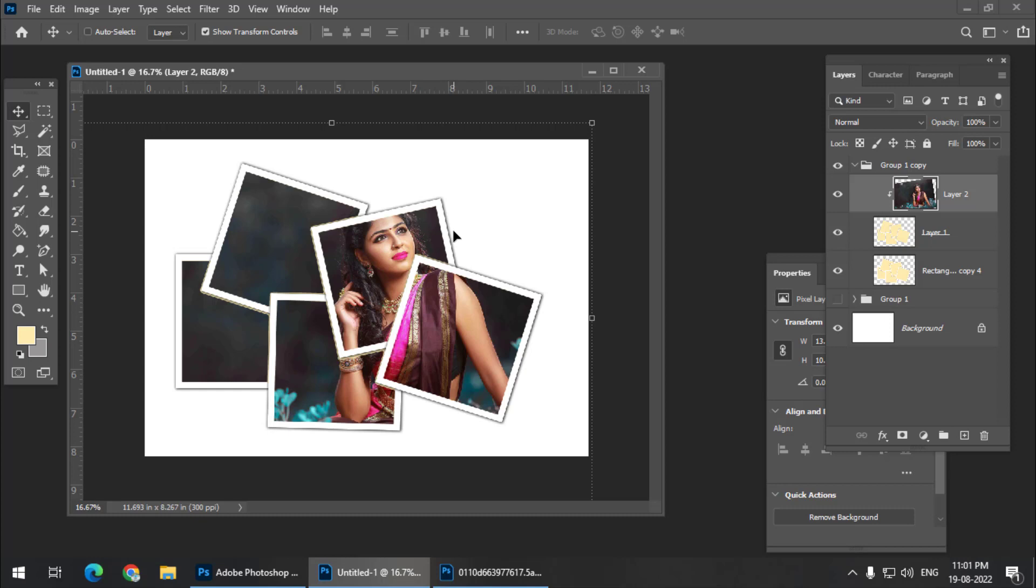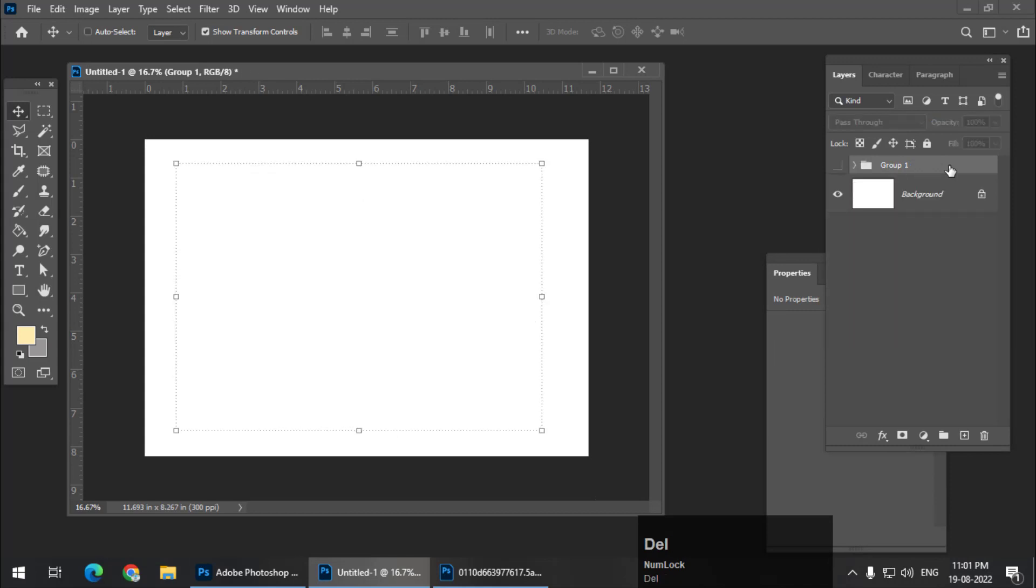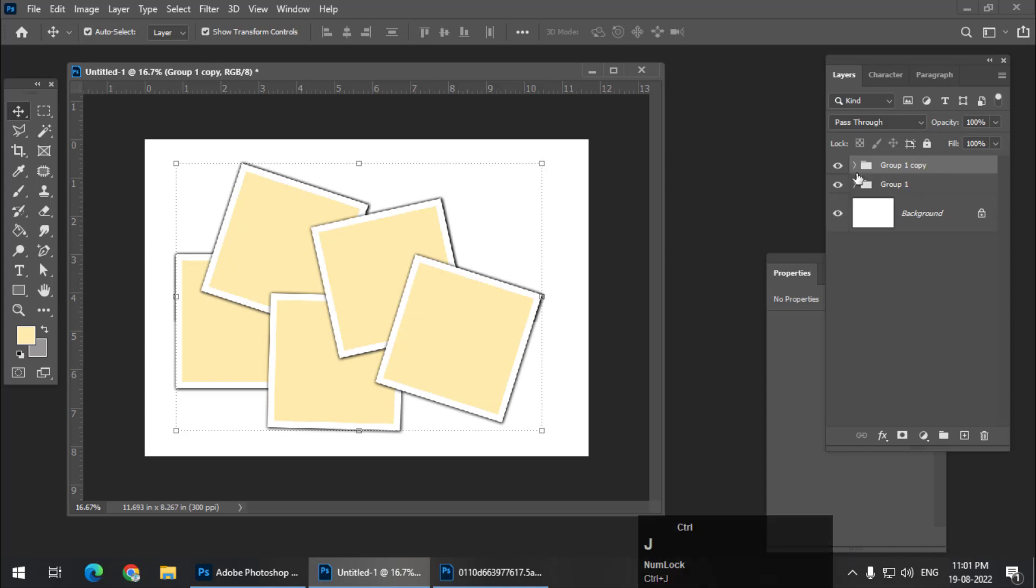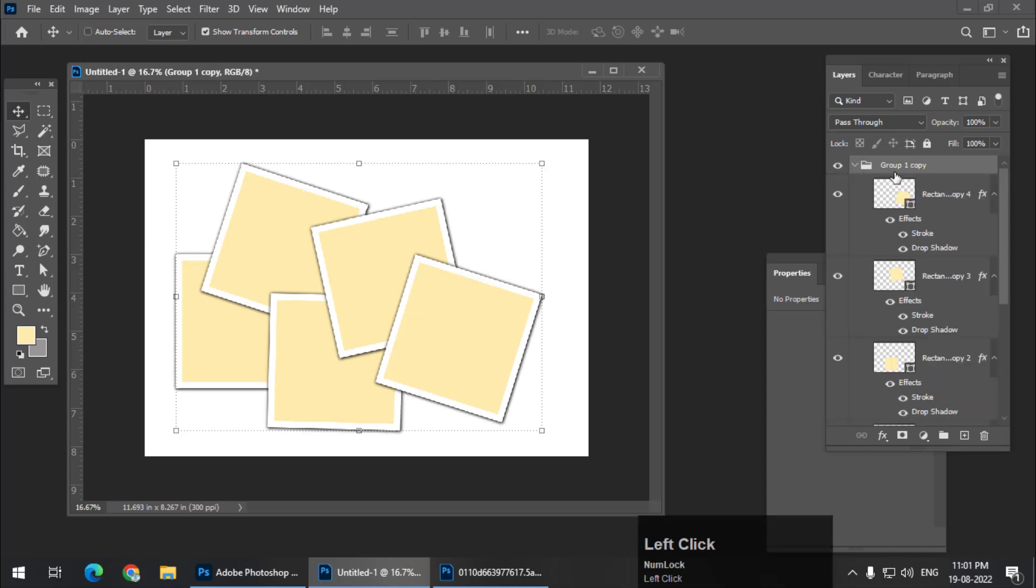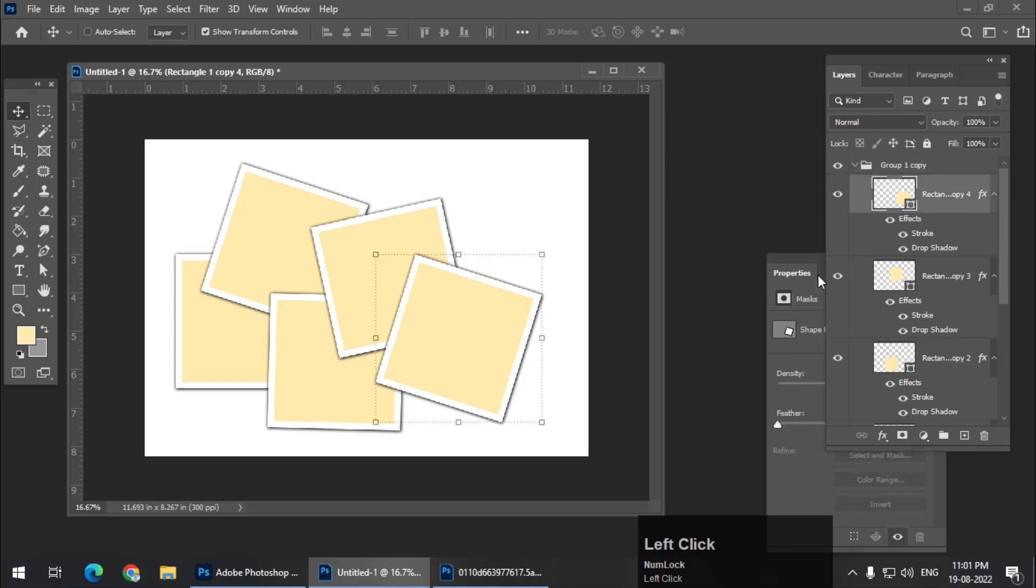Now let's say if you want to change the number of Polaroids or resize the Polaroids. Since we have converted all the layers into raster, we cannot change it. That's why we created the backup group. So I'm going to delete this now and I'm going to turn on the group once again. Again, Ctrl J. I'm going to keep it, hide it. So this is the group that we have duplicated.